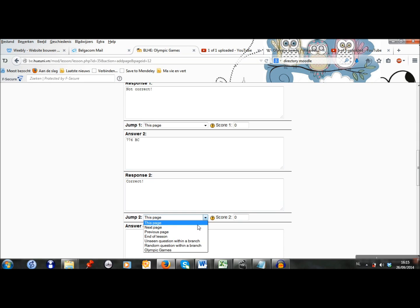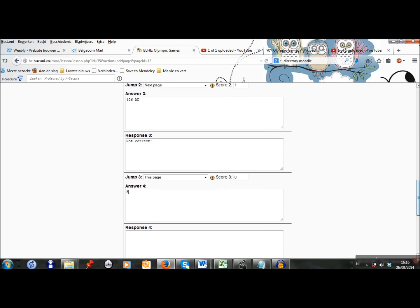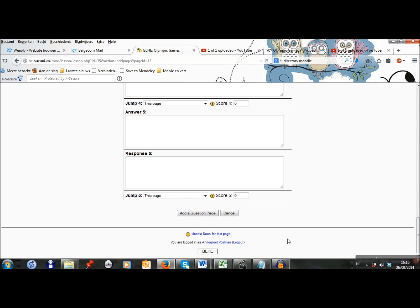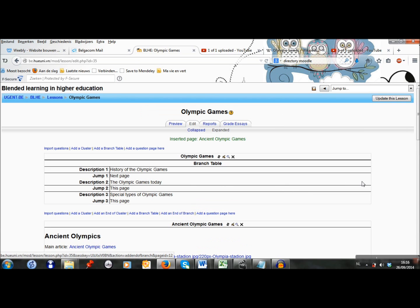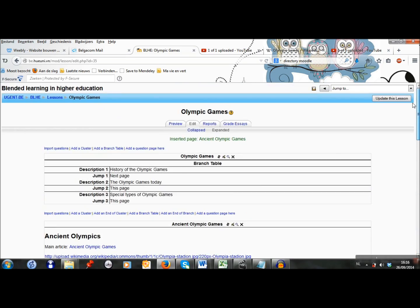So the students jump to the next page and they will get one point. The third option is not correct, so I stay on this page and the student gets a zero. This question is ready, so I click on add a question page. And I see that this question has been added.